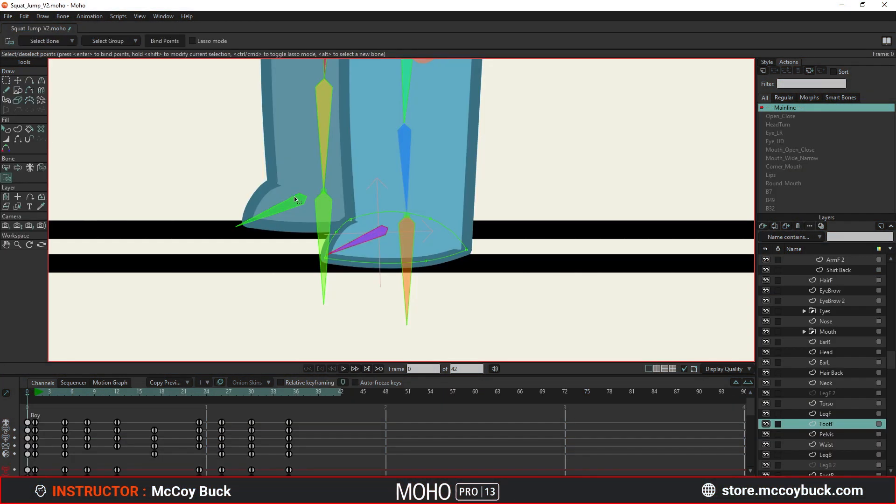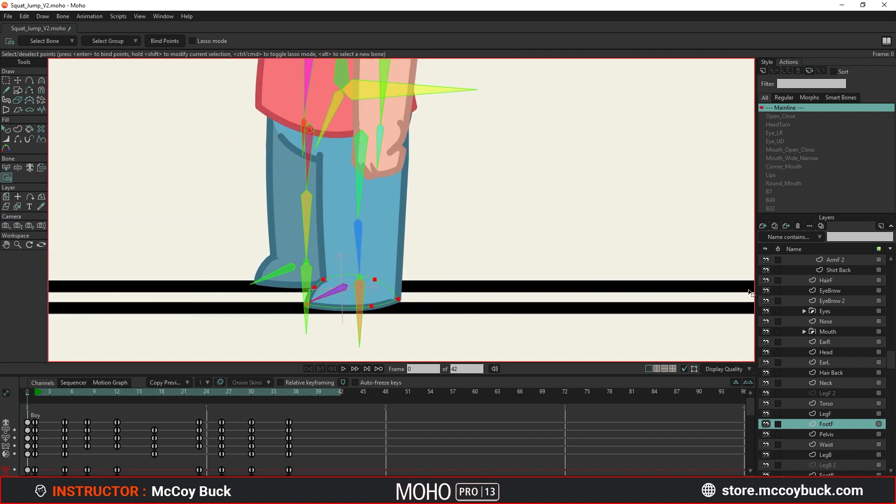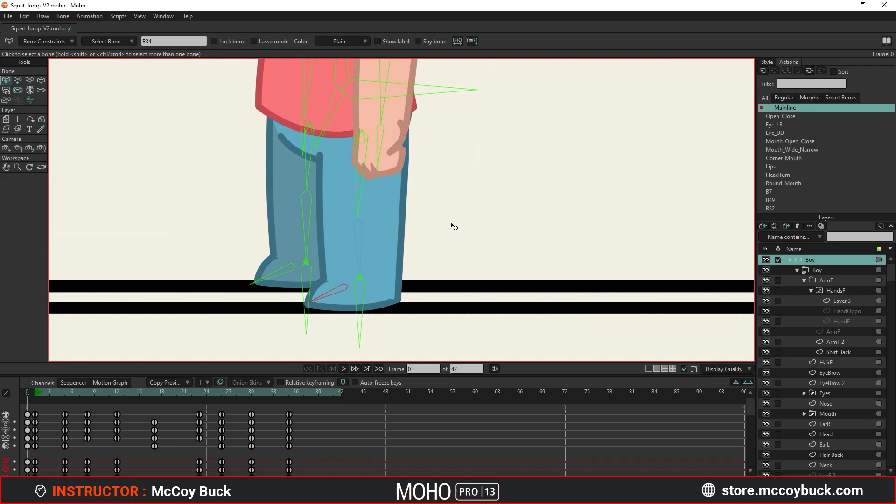So in my case, all the points in the foot were bound to a single bone using the Bind Points tool. This made the foot visible when switching between vitruvian bones.